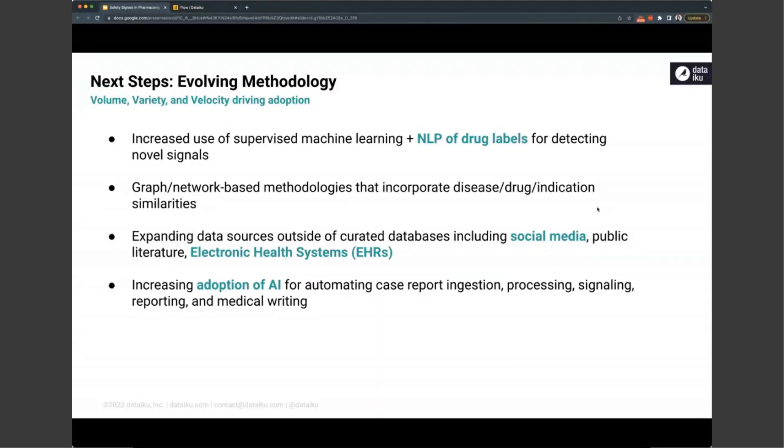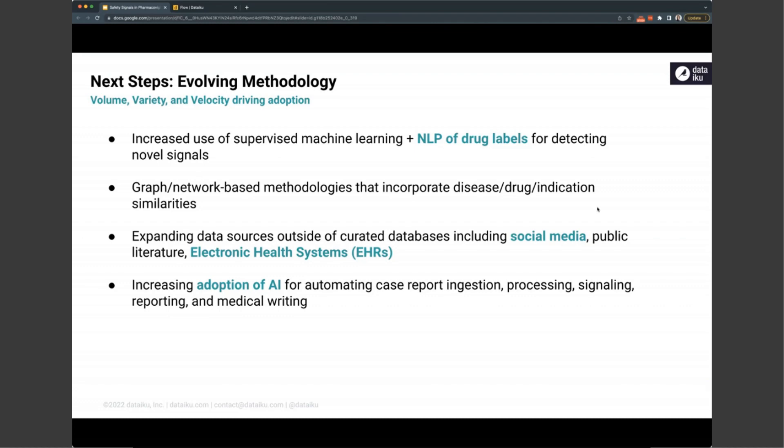I will get back to Kelsey now that can conclude and open up the session for Q&A. Thank you. Thank you, Georgia and Matt for that wonderful demo showing how Dataiku with this project can be used both in terms of data processing, cleaning and feature engineering, as well as applying both some of the very standard statistical methodologies like disproportionality metrics, as well as some of the more modern applications of supervised and unsupervised machine learning. As Georgia had mentioned, there's a lot of interest in evolving methodology driven by the changing landscapes of the data largely.